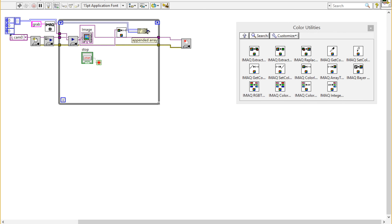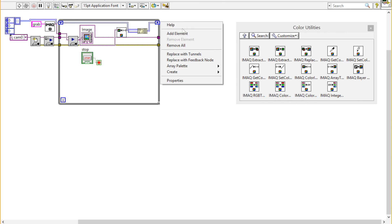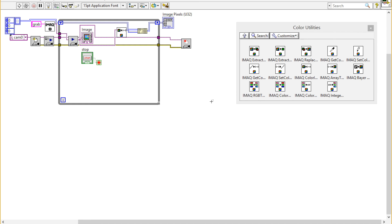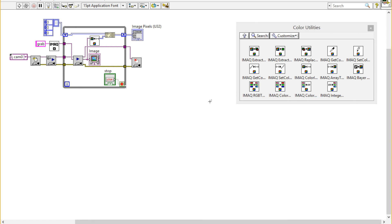Now hook everything up and create an indicator. Then I'm going to clean everything up by hitting Control+U.